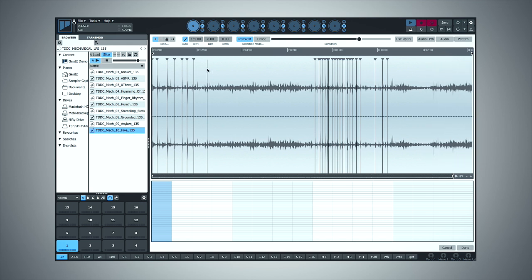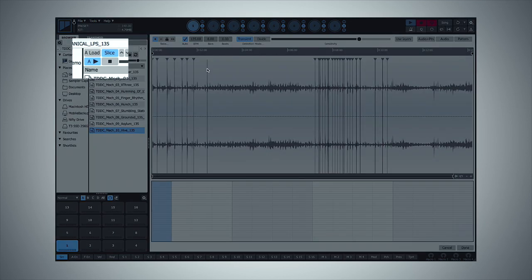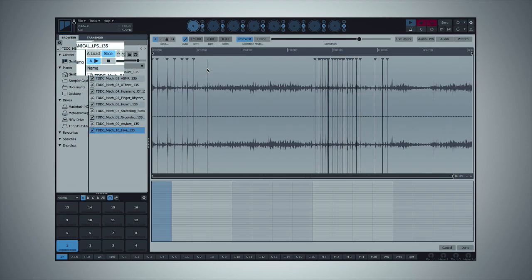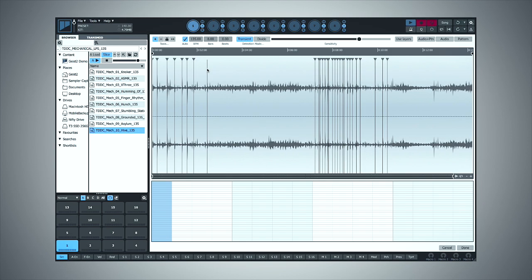Four buttons you should definitely be aware of straight away are Auto Load, Slice, Auto Play, and Stop. If you have it configured like I currently do — with Auto Play on, Slice on, but Auto Load off — as you click that sample it will play it through and try to slice it up. You can see those transient markers in the sample, but it won't automatically load them up into the drum slots.